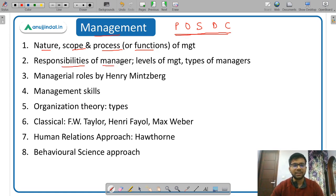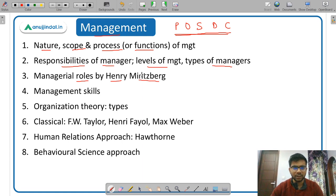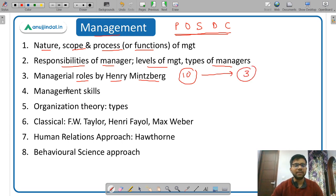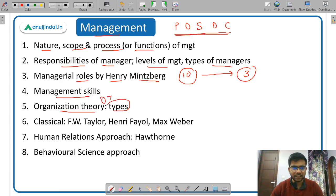There are different responsibilities of a manager. Then levels of management — top level, middle level, and lower level — and types of managers, since managers can be classified into different categories. Then managerial roles by Henry Mintzberg — he identified 10 managerial roles and grouped them into three categories. Then management skills — basically three types: conceptual, technical, and people skills. Then organization theory and its types.